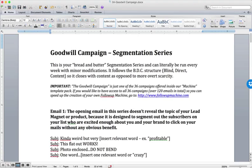You're not closing with throat-grabbing, hard-hitting scarcity, right? We'll save that for the engagement series. You're closing with content. So you're basically sending out a couple of emails telling them about the content that's coming their way.